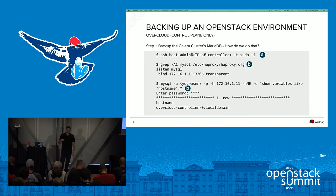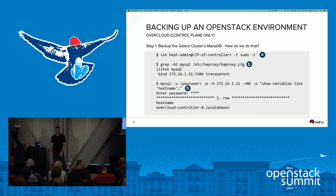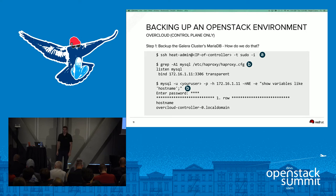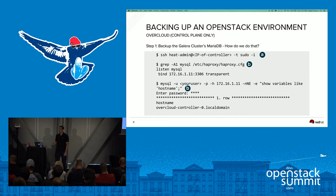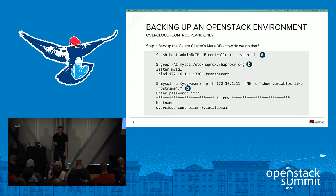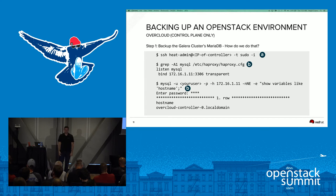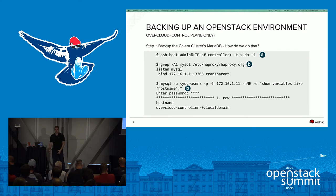Step A is accessing your controller node — SSH in as the heat-admin user and get root access with sudo. Then use a grep command against the haproxy.config file to see which overcloud controller node HAProxy is targeting. In this example, the IP address 172.16.1.11 is being targeted. Then use a MySQL command to determine which specific controller node corresponds to that host.